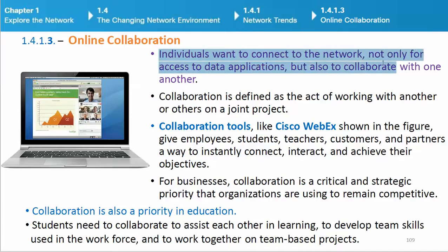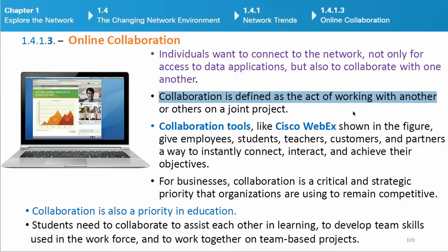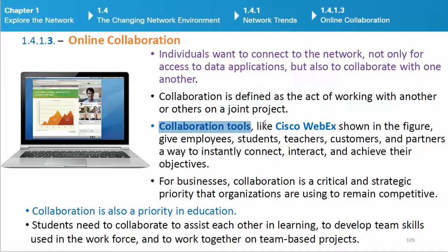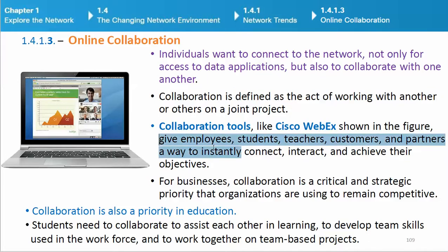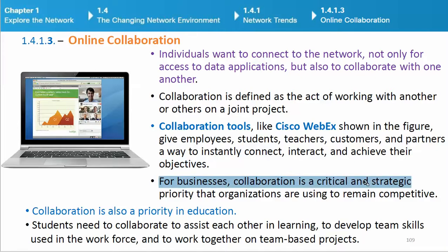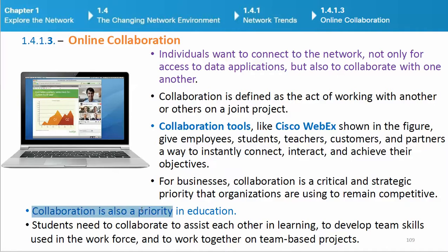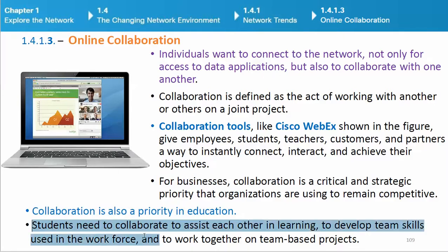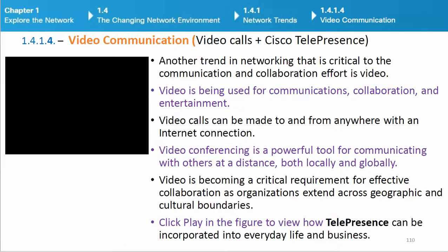Online collaboration: Individuals want to connect to the network not only for access to data applications, but also to collaborate with one another. Collaboration is defined as the act of working with another or others on a joint project. Collaboration tools like Cisco WebEx give employees, students, teachers, customers, and partners a way to instantly connect, interact, and achieve their objectives. For businesses, collaboration is a critical and strategic priority. Collaboration is also a priority in education — students need to collaborate to assist each other in learning, to develop team skills used in the workforce, and to work together on team-based projects.